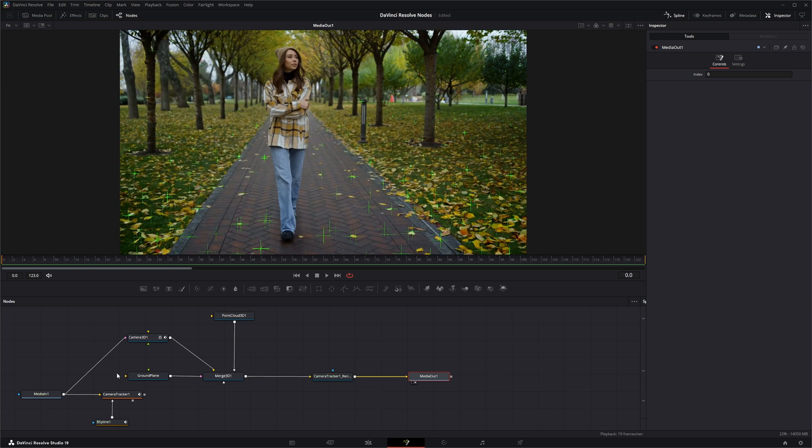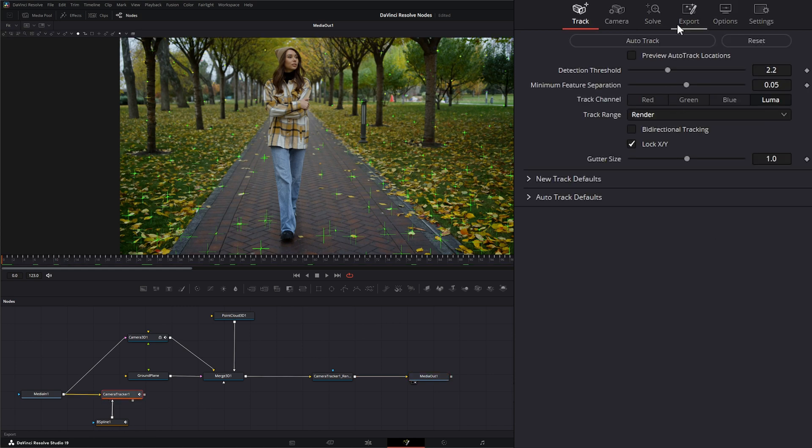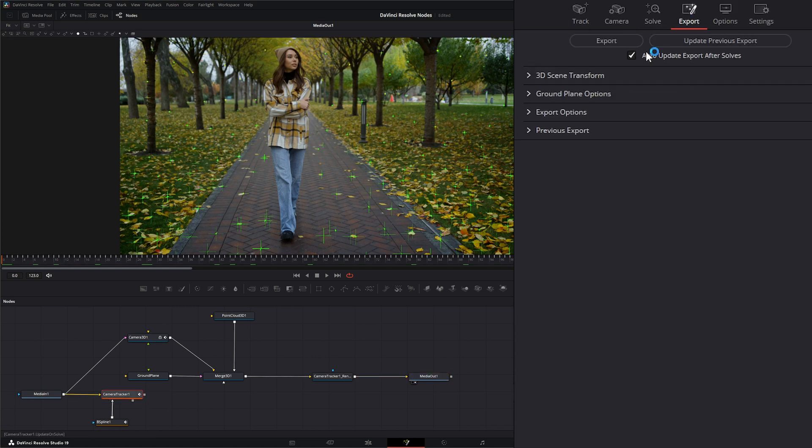If you remember when we went over the camera tracker, it generated additional nodes once we exported it. When we go to export and export what we wanted, it created all these additional nodes. One of the nodes it created was our point cloud.